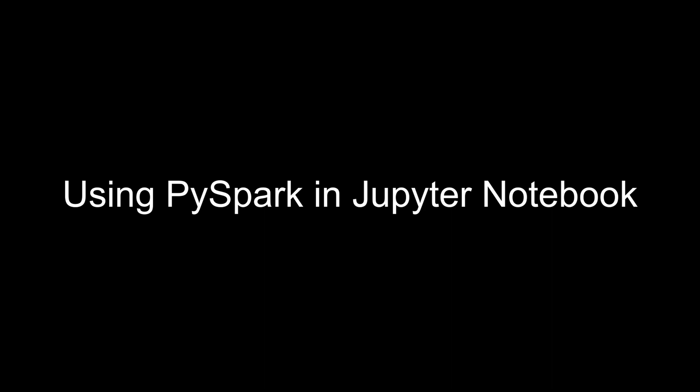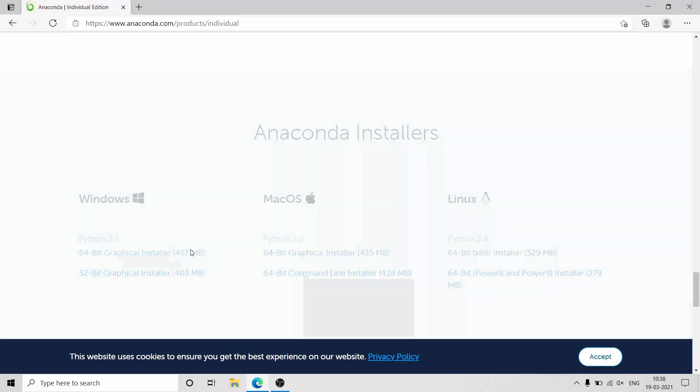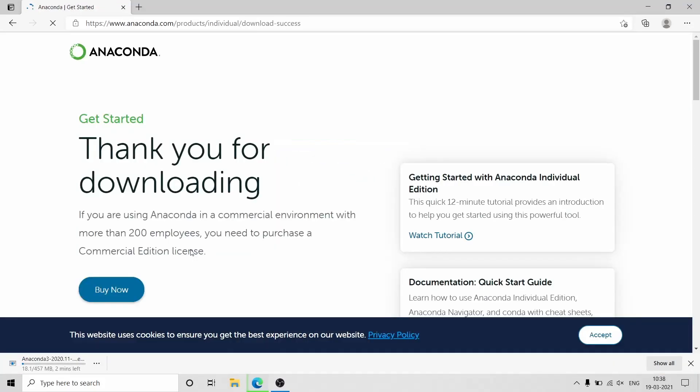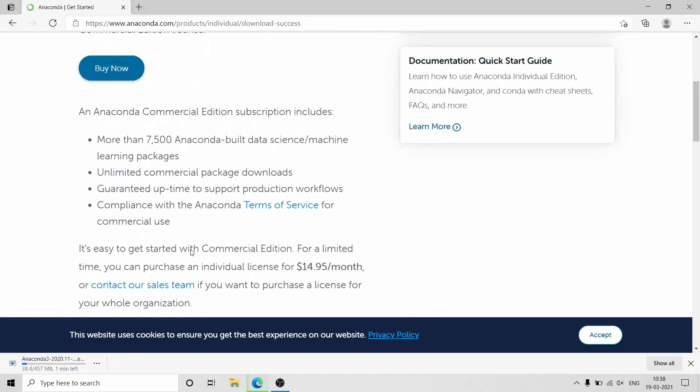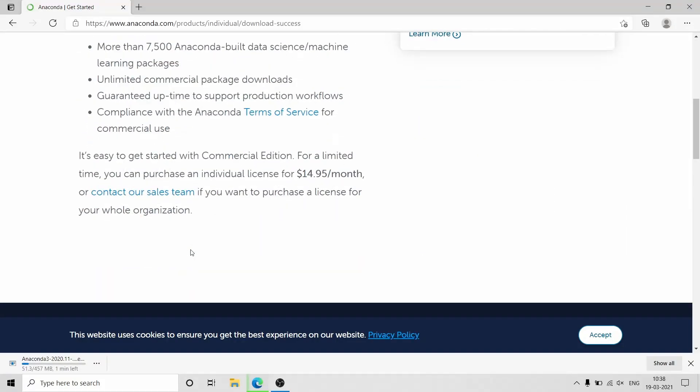First you need to download and install Anaconda, which will install Jupyter Notebook, Python, and other necessary things. You need to download the individual edition which is free to use, and the URL for everything is in the description box.